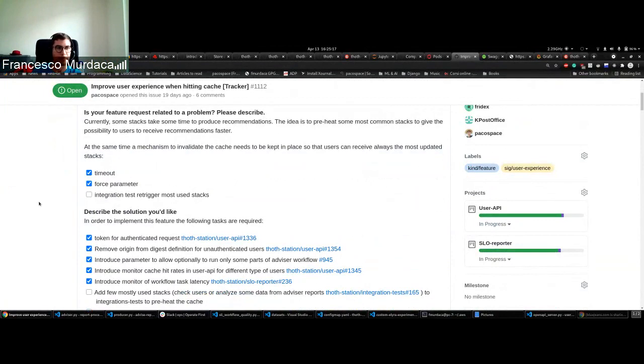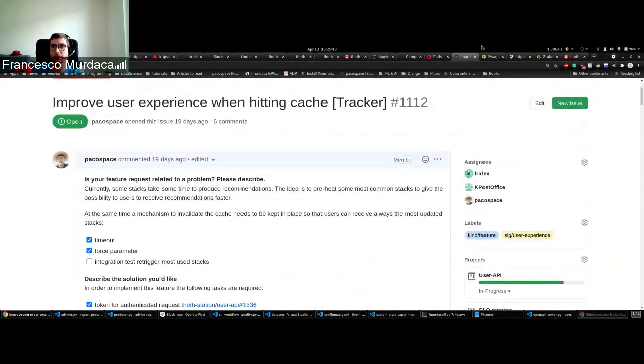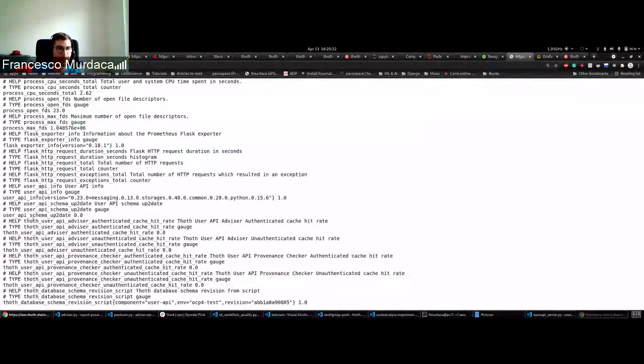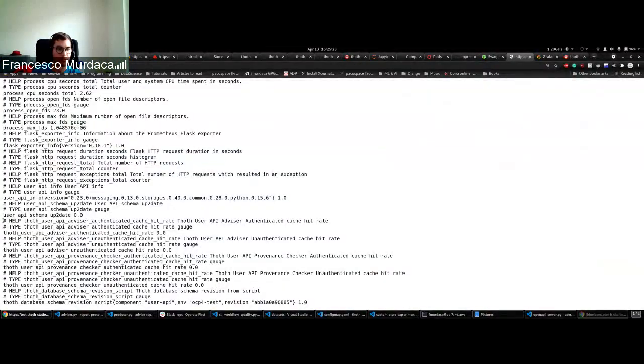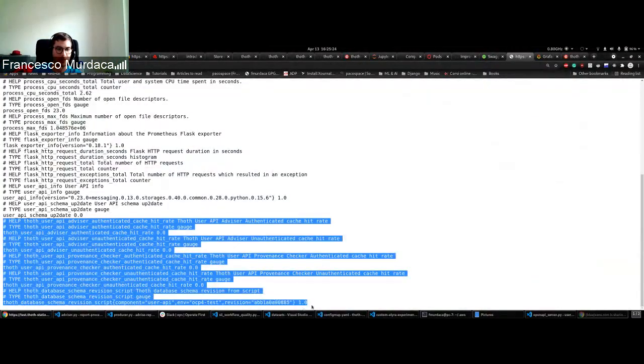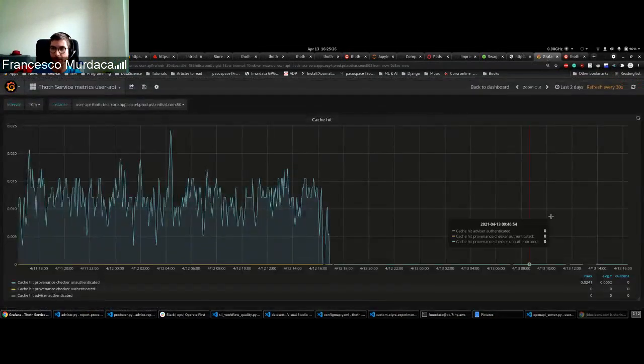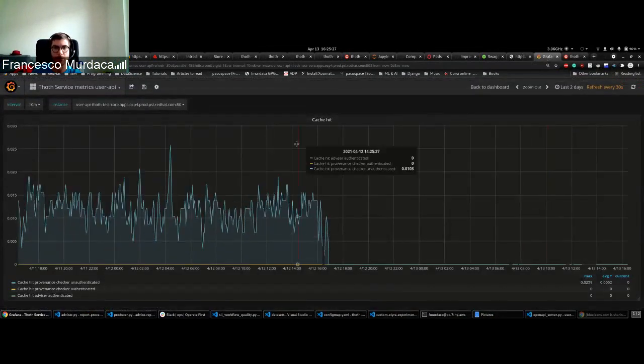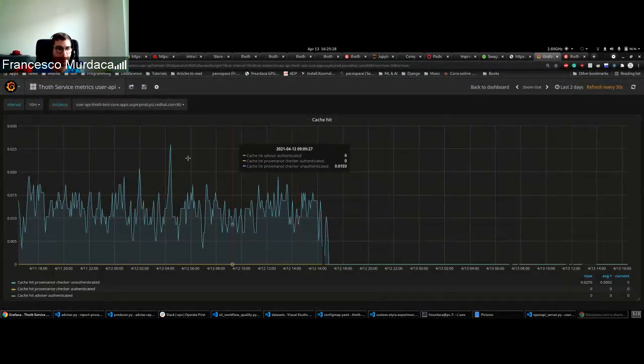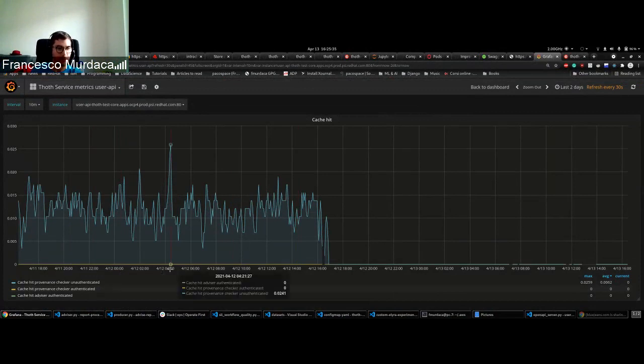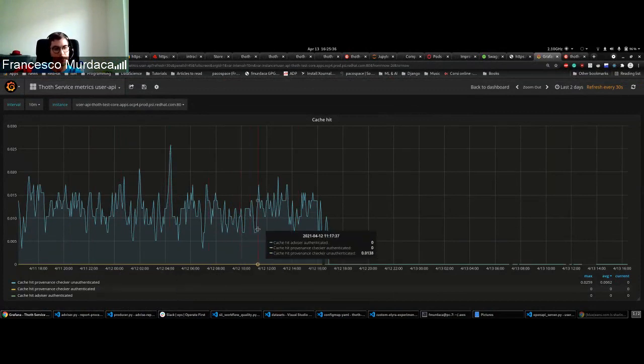The metrics that we introduced are described here and are also available on our Grafana dashboard. Basically what we are going to do is cache it for advisor authenticated and unauthenticated, and also for provenance checker.